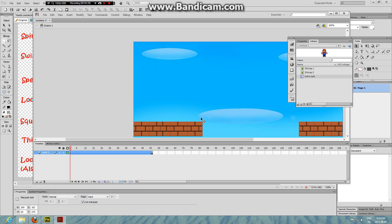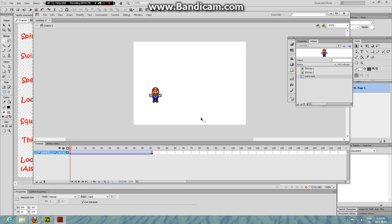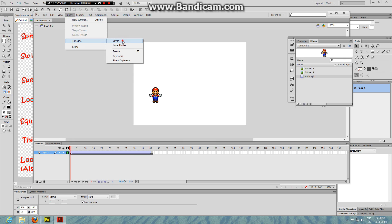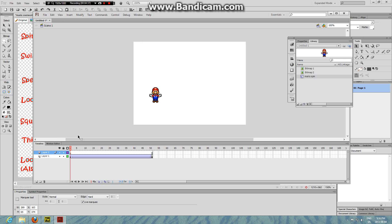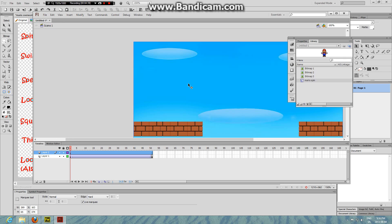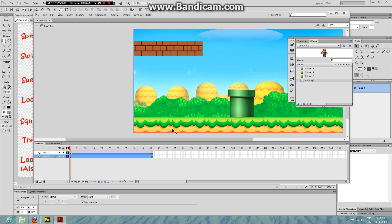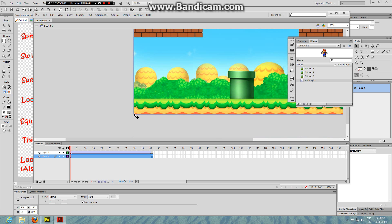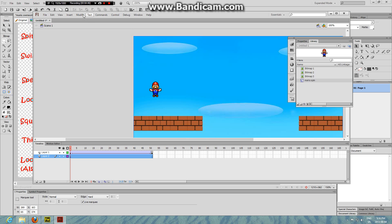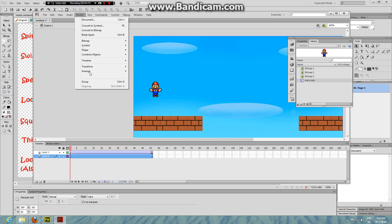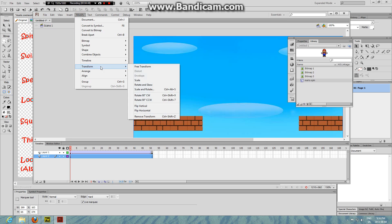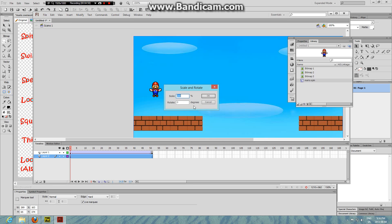But you don't just do that or else it won't work. You actually gotta go into Insert Timeline Layer and then you can paste it in, but it's obviously on that side and it's obviously really big. So Modify, Transform, Scale and Rotate, just gonna make that a 50.